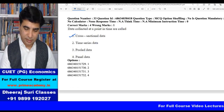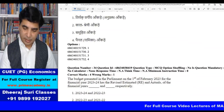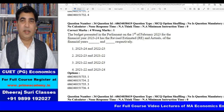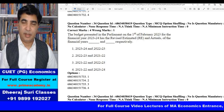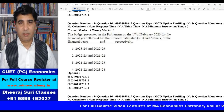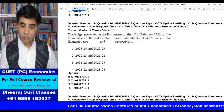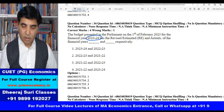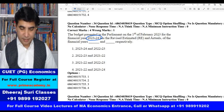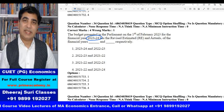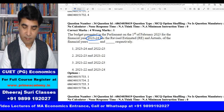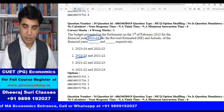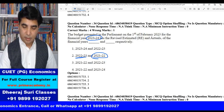The next question is about the Union Budget 2023-24: which year's revised estimates and actuals were presented? The revised estimates presented by the Finance Minister were for 2022-23, and the actuals were for 2021-22. So the second option is the right answer.